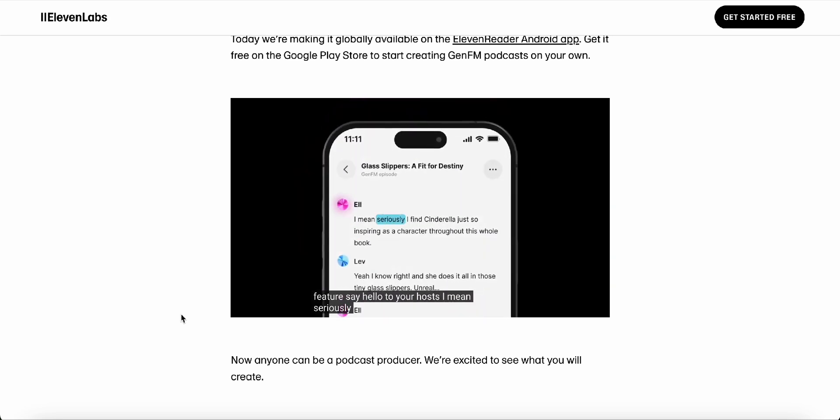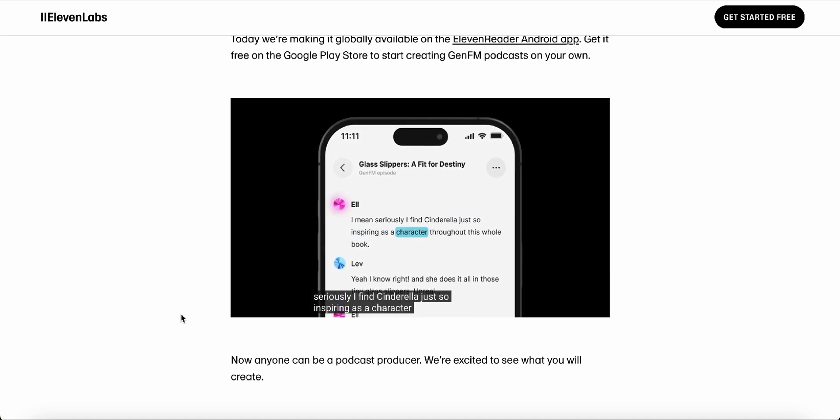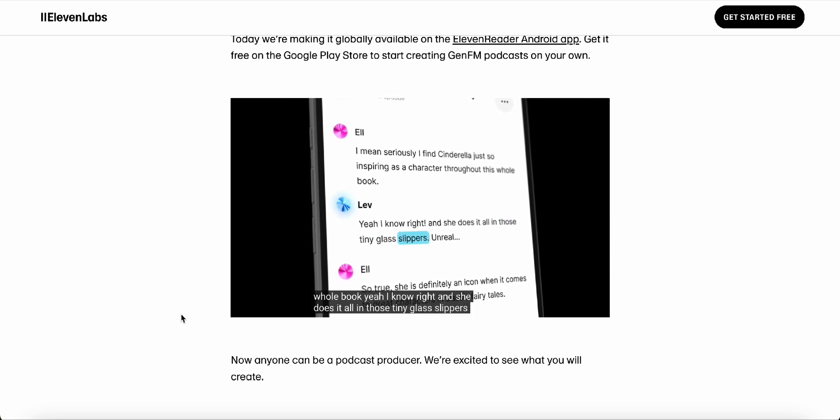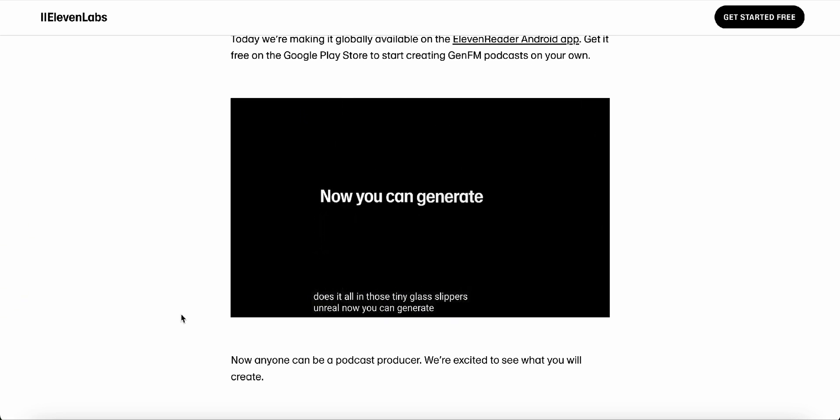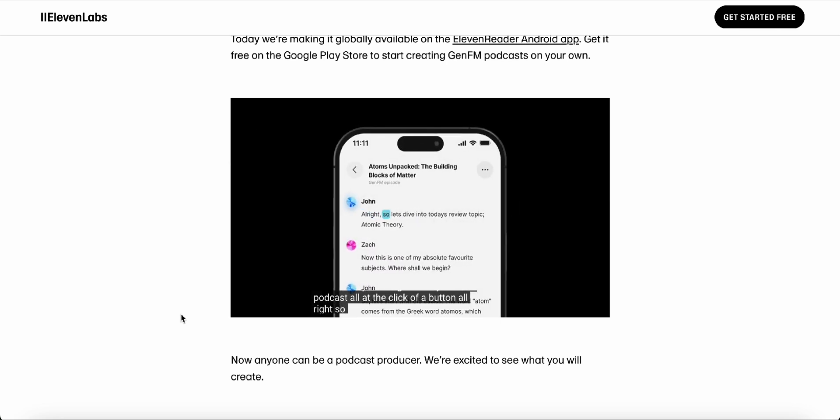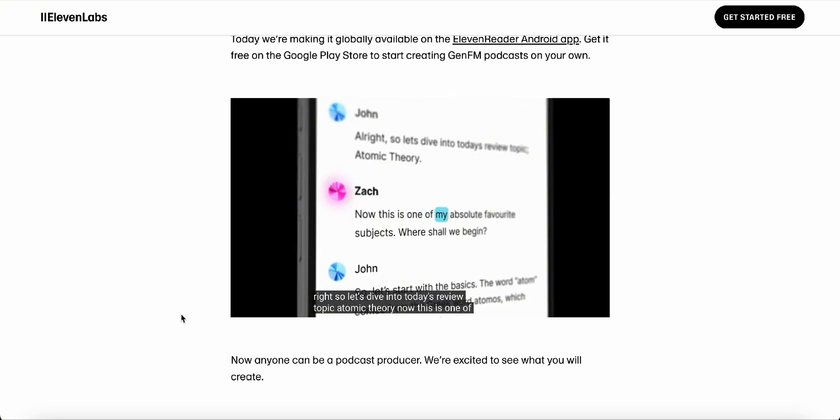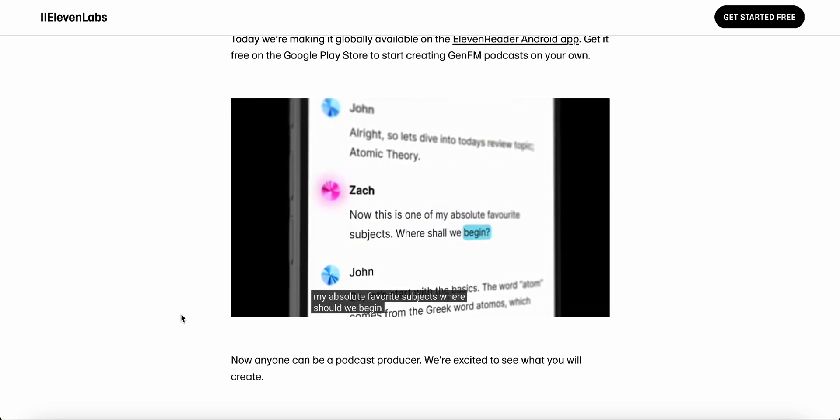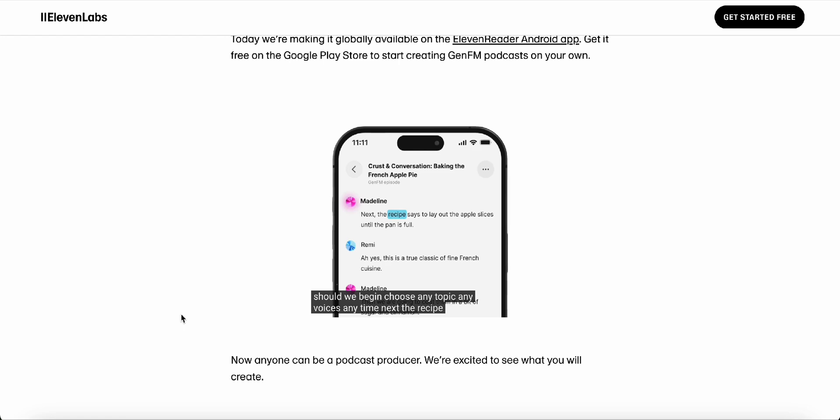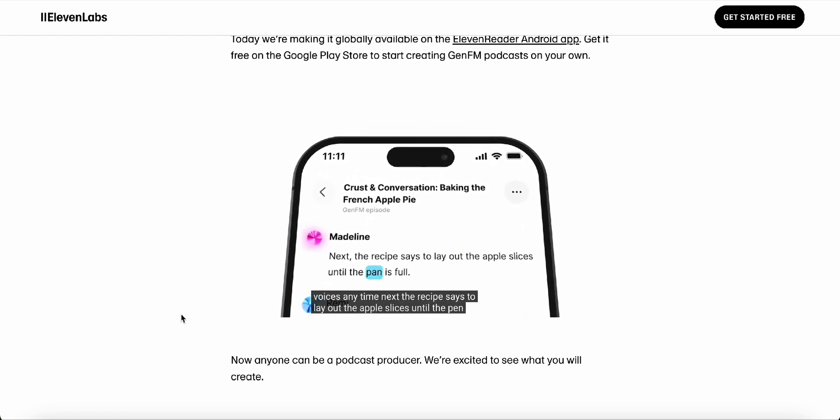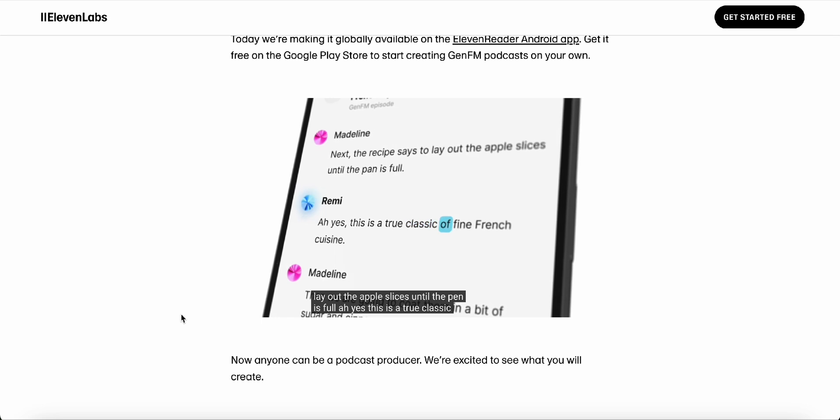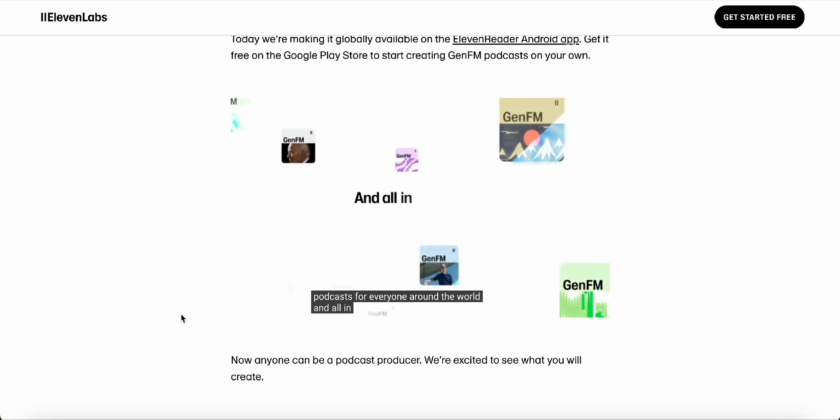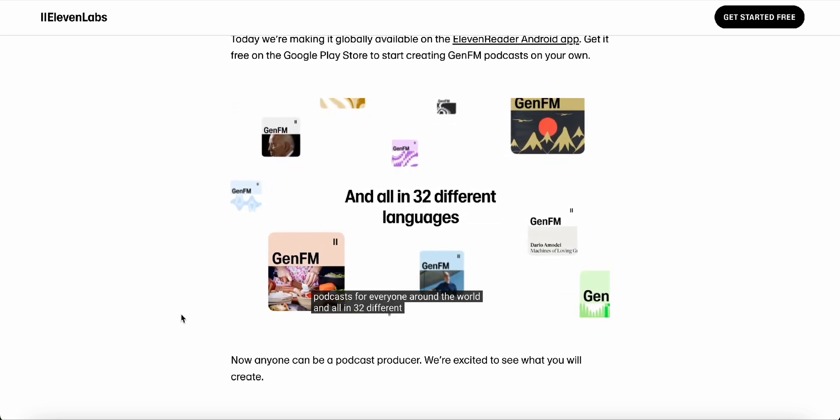Okay, now I'm really getting excited about this. But I do have one question. What about the human element? Won't we lose something if we rely too much on AI to create and deliver content? That's a valid concern, and it's something we need to be mindful of. But I think it's important to remember that AI is a tool, not a replacement for human connection. Right. It's like the difference between using a calculator and actually understanding the math behind the numbers. Exactly. AI can help us process information more efficiently, but it's up to us to use that information wisely to make connections, to be creative, and to build relationships. So it's not about AI versus humans. It's about AI and humans working together to create something even better than we could alone.